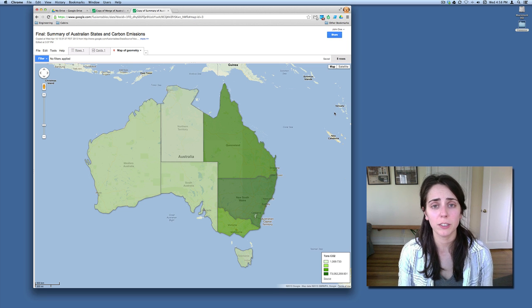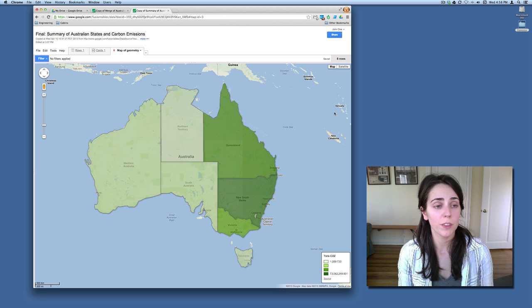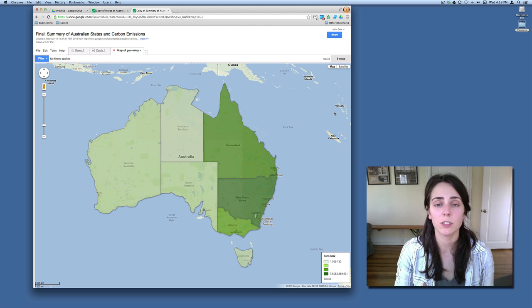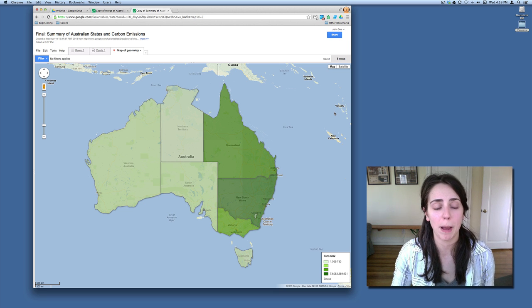If Fusion Tables is brand new to you, I encourage you to go to google.com/FusionTables to learn more. So over the next couple of minutes, let's show you how to make those legends for your maps.